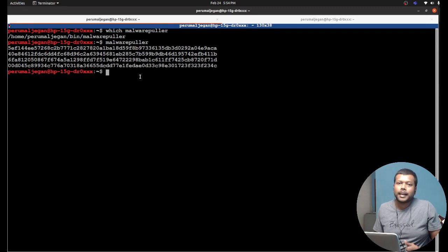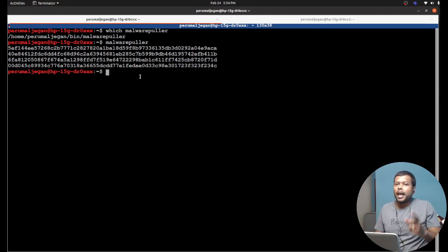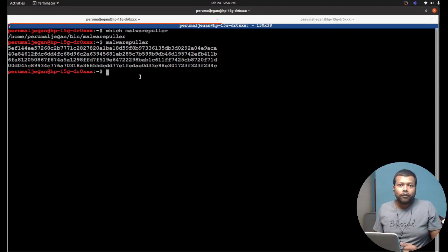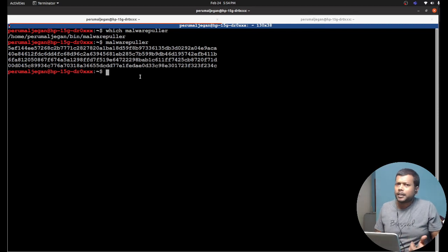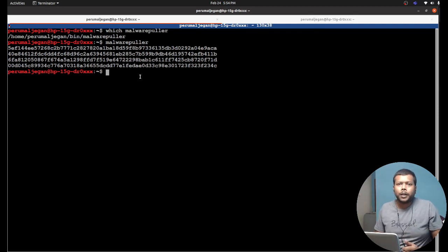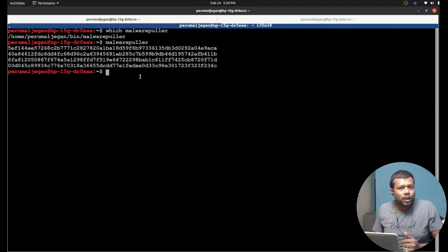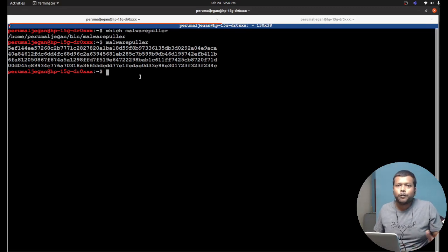I'll be adding the script on GitHub and posting the link in the video description, so you can refer to it and use it in the future. That's what I wanted to showcase. If you like this video, hit the like button, consider subscribing to my channel, put any opinions in the comment section, and share the video with your friends. Love you guys — catch you next time!